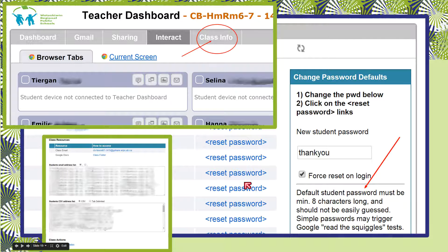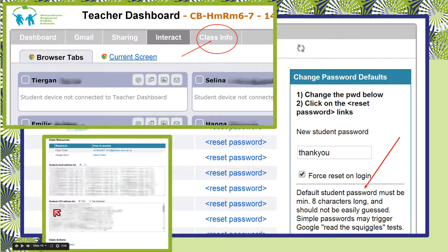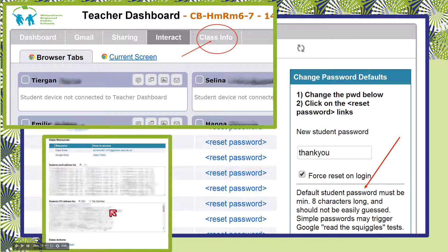At the bottom of this page you'll find a class email address that sends an email out to everybody in your class list. There's also a list of all their email addresses that can be copied and pasted if you need them, and a CSV address list with first name, last name, and email address ready to be inserted into a spreadsheet. A script app like Doctopus can import this information for running rosters.